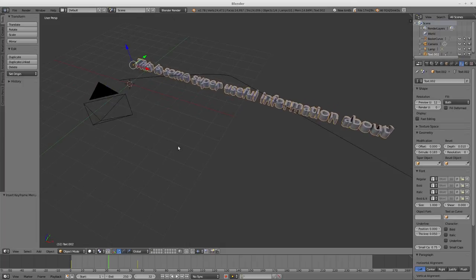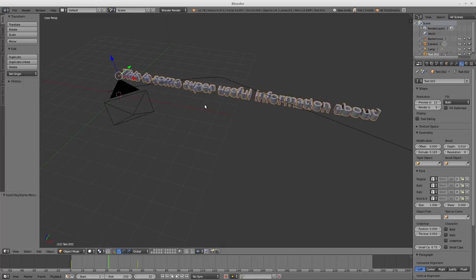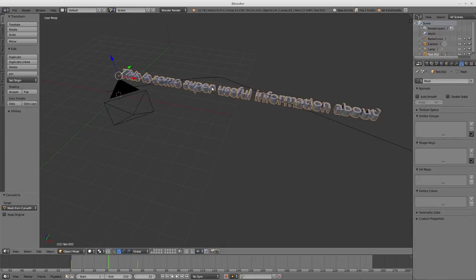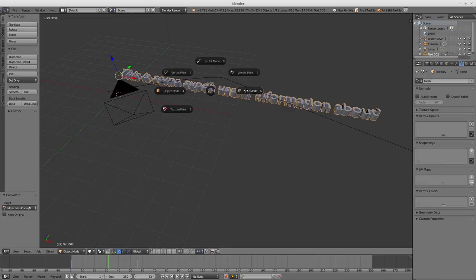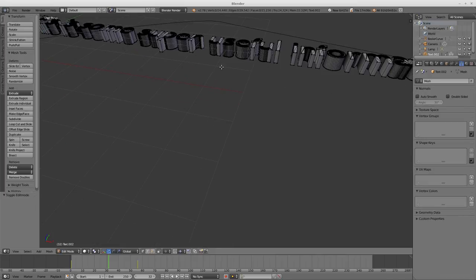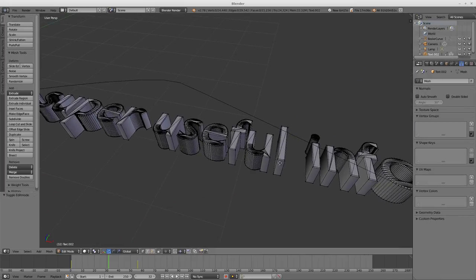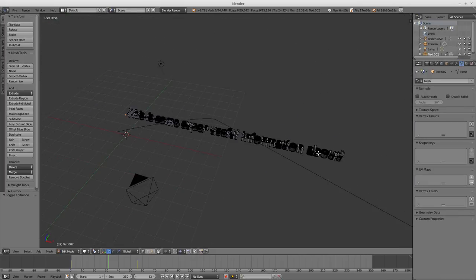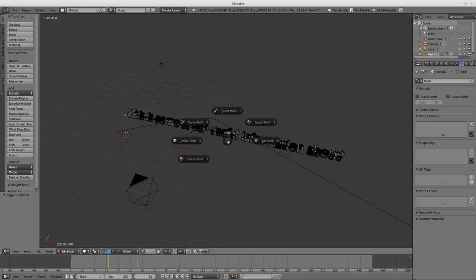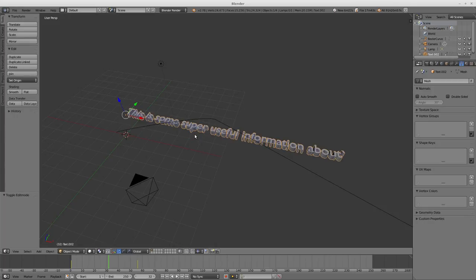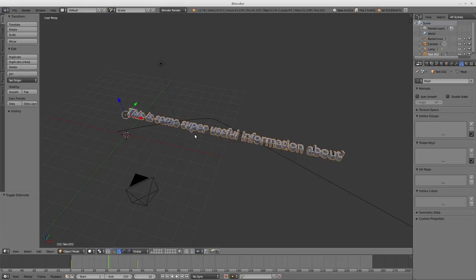Now you can change this using Alt-C into a mesh, which can then be edited with normal mesh tools but is no longer able to be edited as text. So keep that in mind - if you think you're going to make more changes to the text, either make a duplicate copy before you convert to mesh or make sure you make all your text changes before you convert it, because once it's converted it's very difficult to try to rearrange letters or something.